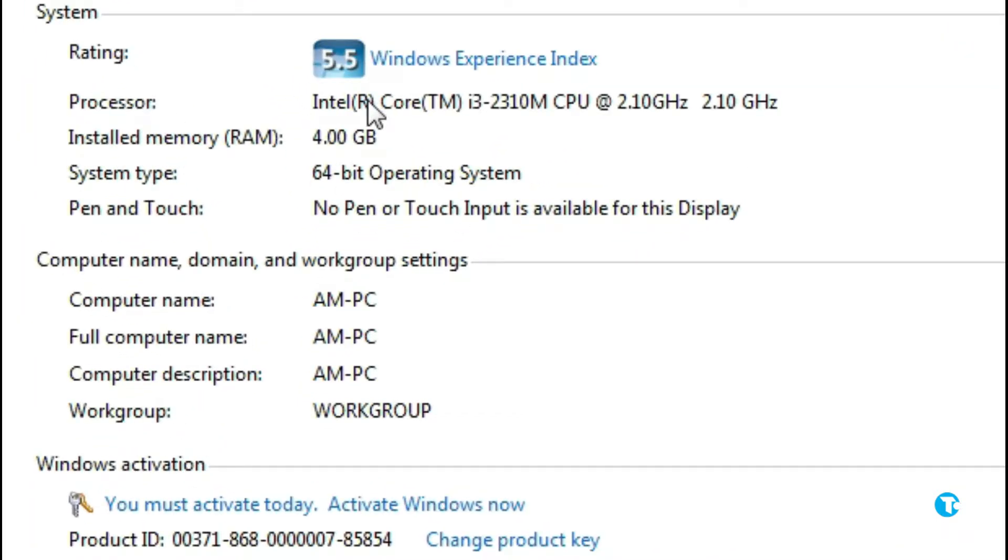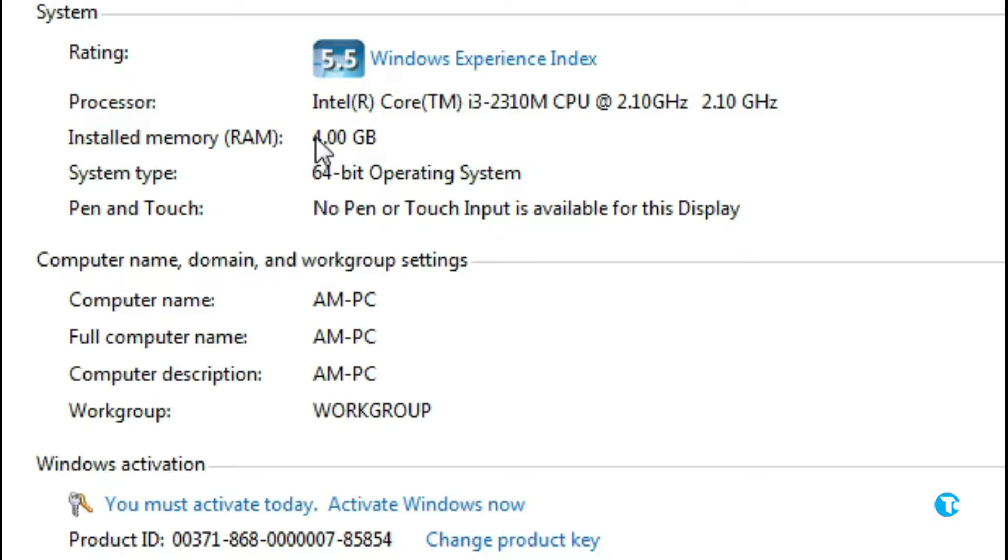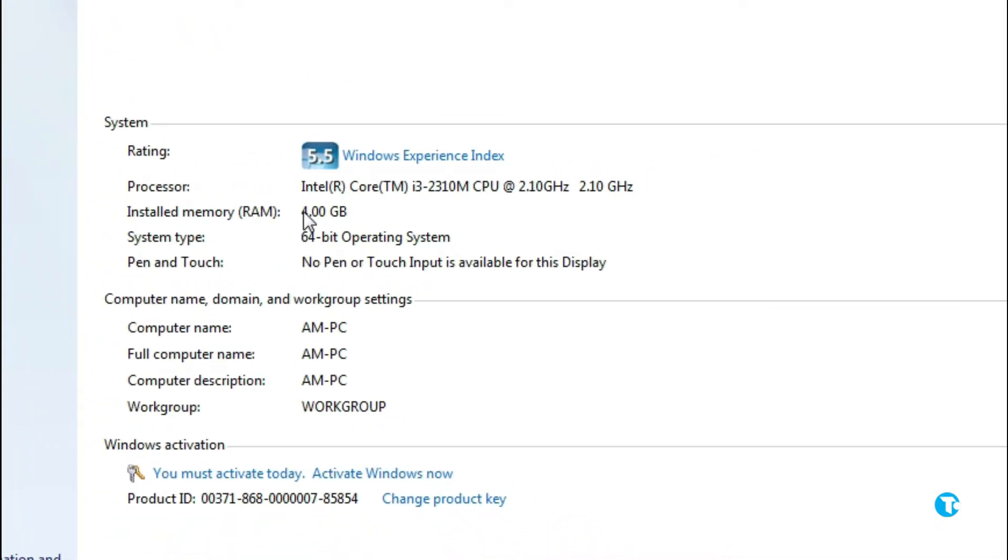Here you can see my system requirements are very low. I have an i3 second generation laptop, 4GB RAM and 2.10GHz processor. That is I think very low. What do you think? And what are your system details? Let me know in the comment section below.